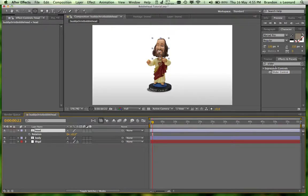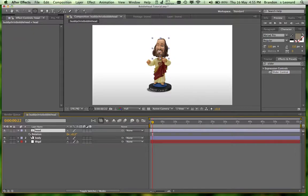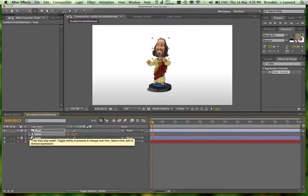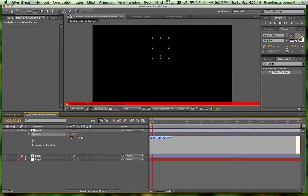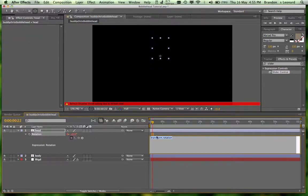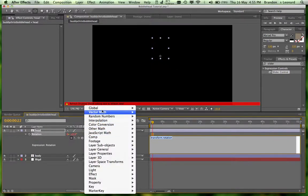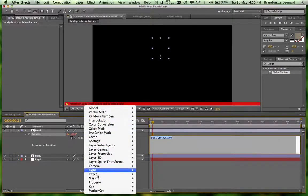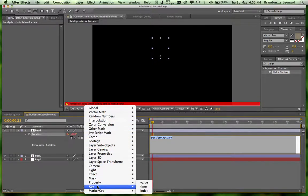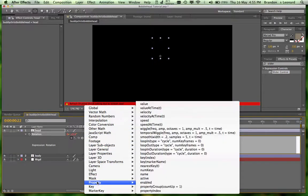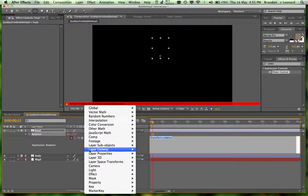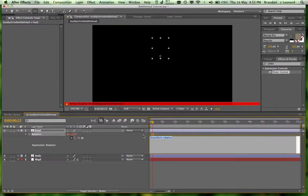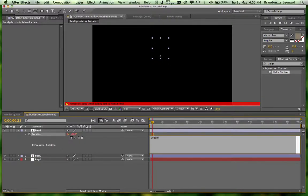I'm going to go quick. You guys can rewind if you want to catch it again. So what you normally would do is you'd alt-click on your stopwatch here and you'd get into the expressions menu. And you'd use the wiggle command, which is going through here and find it. I don't really know where it is, but it's just wiggle bracket.